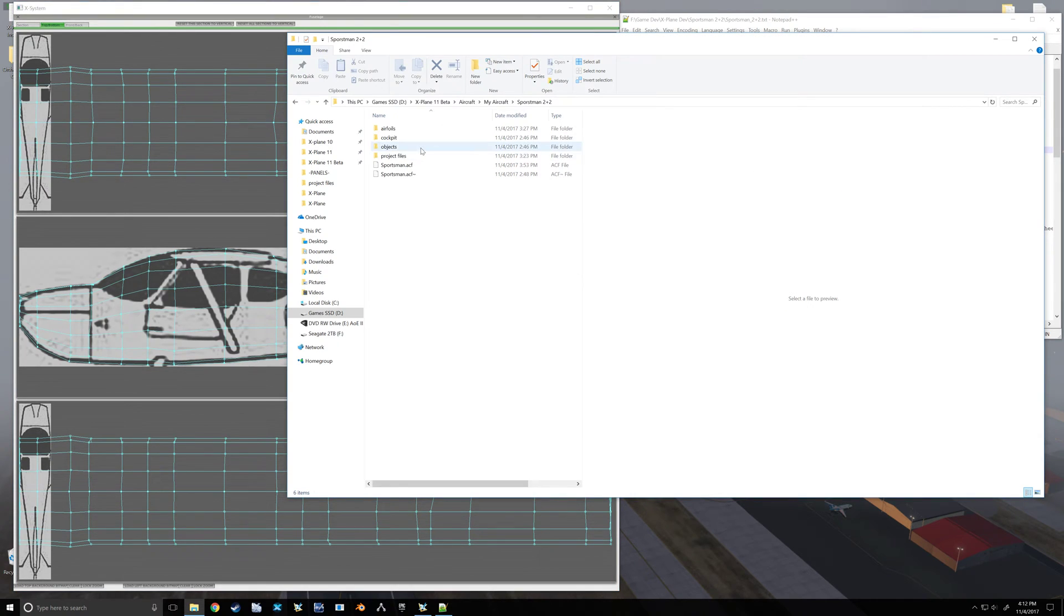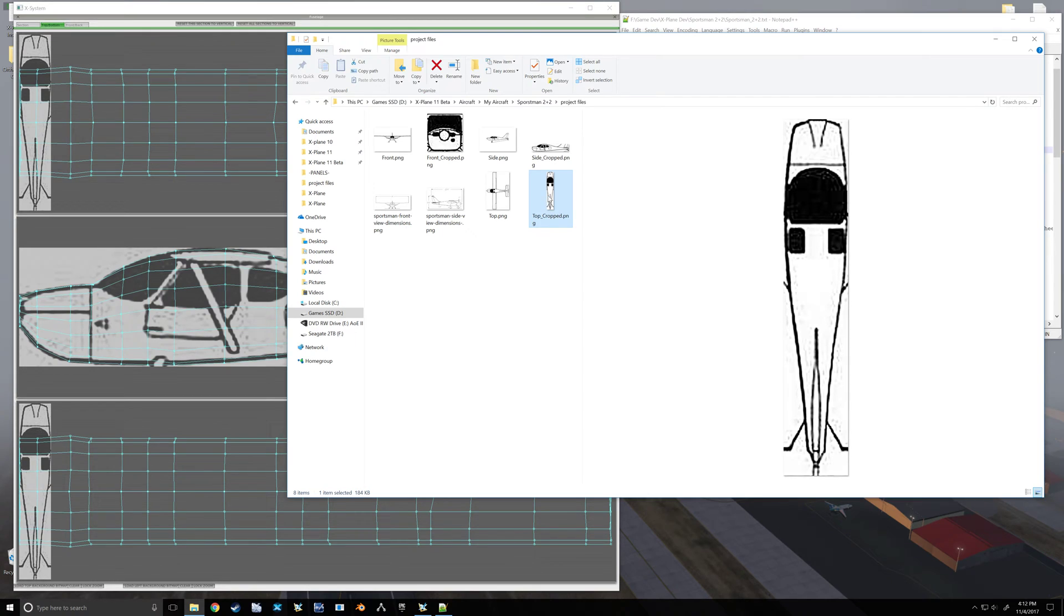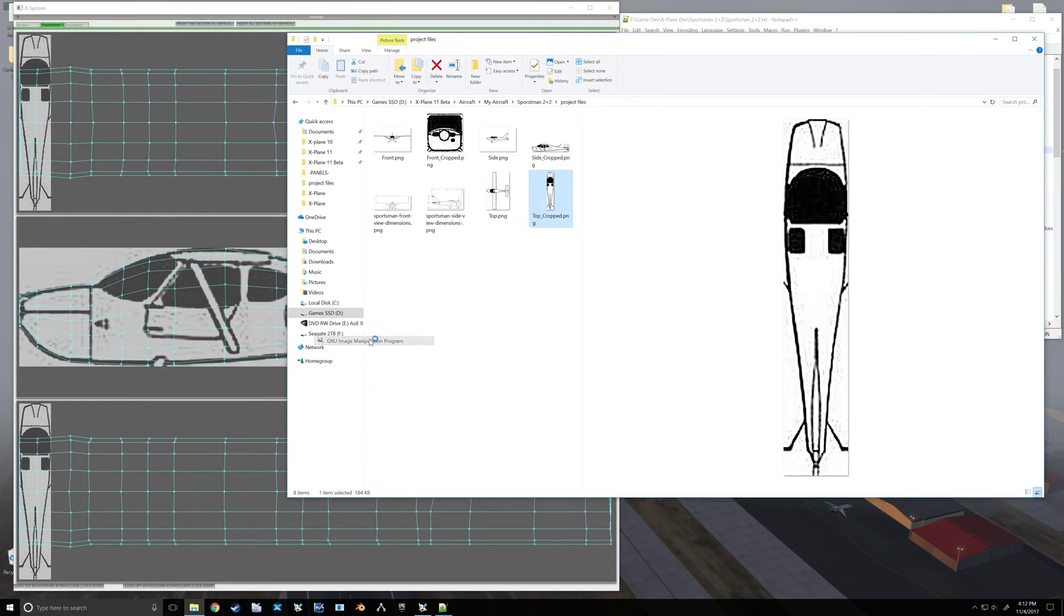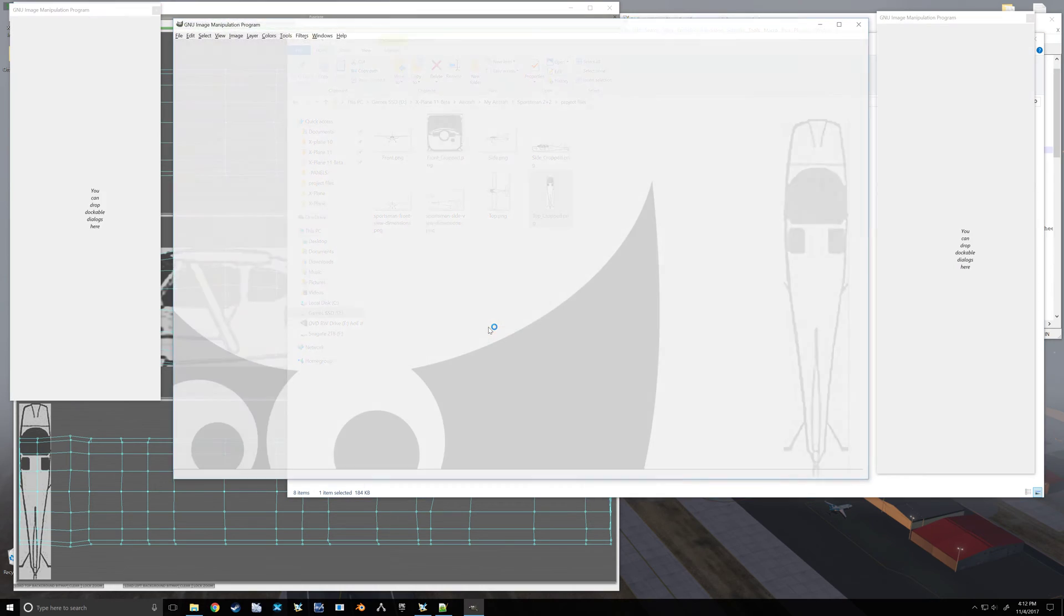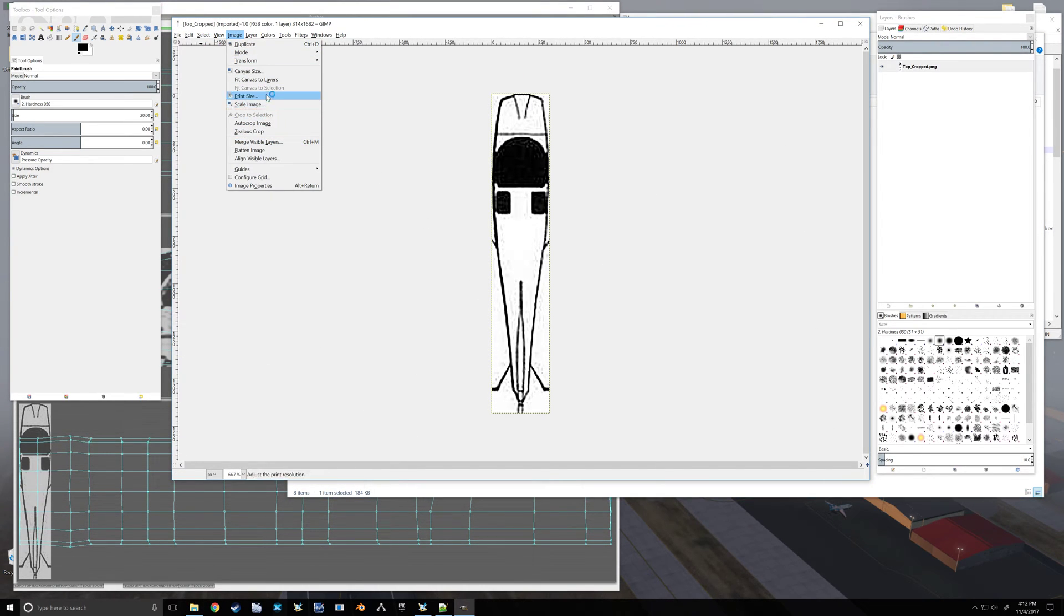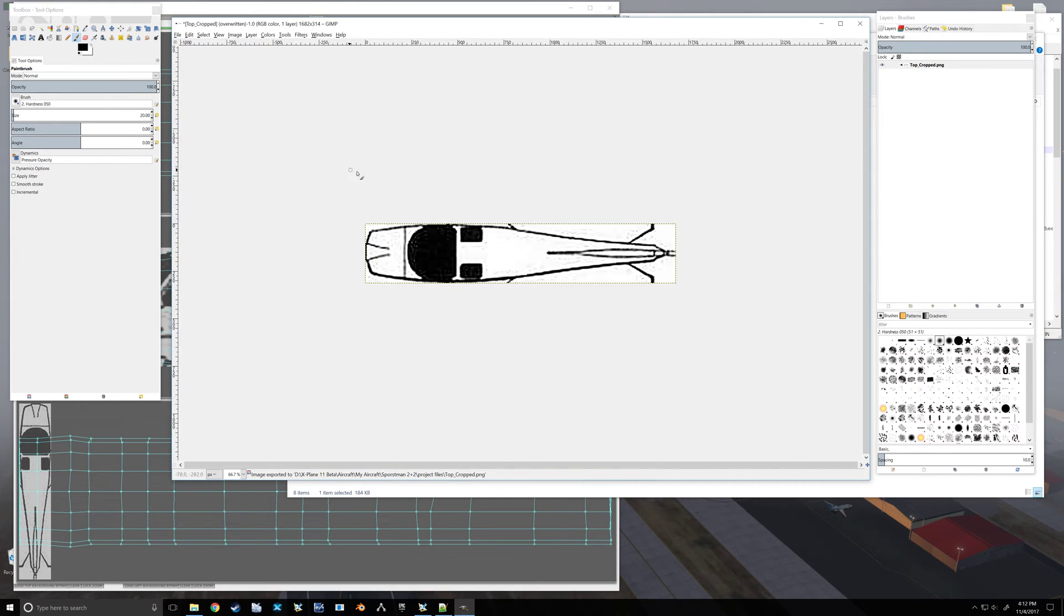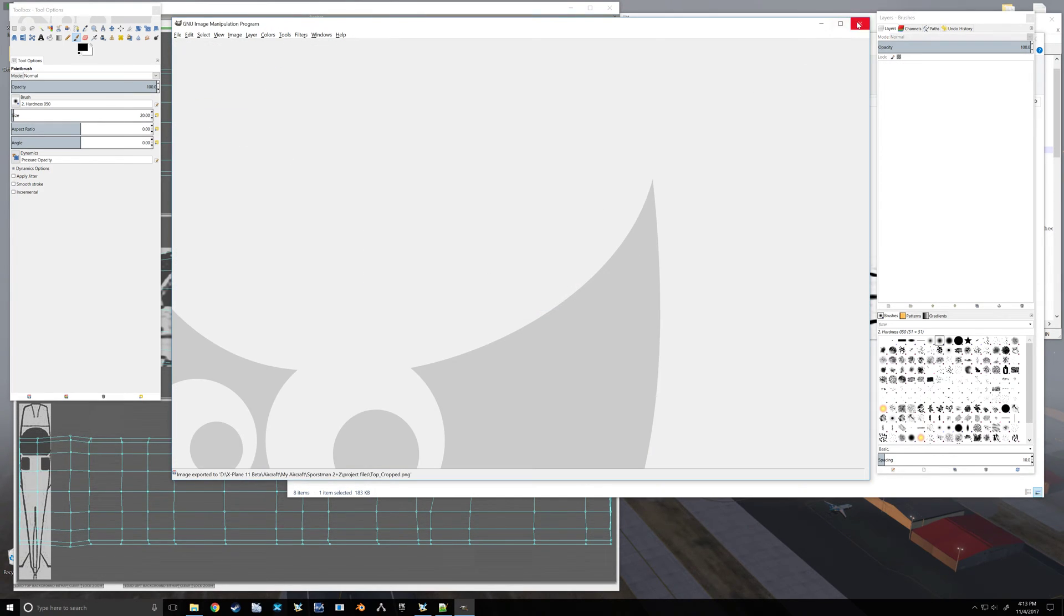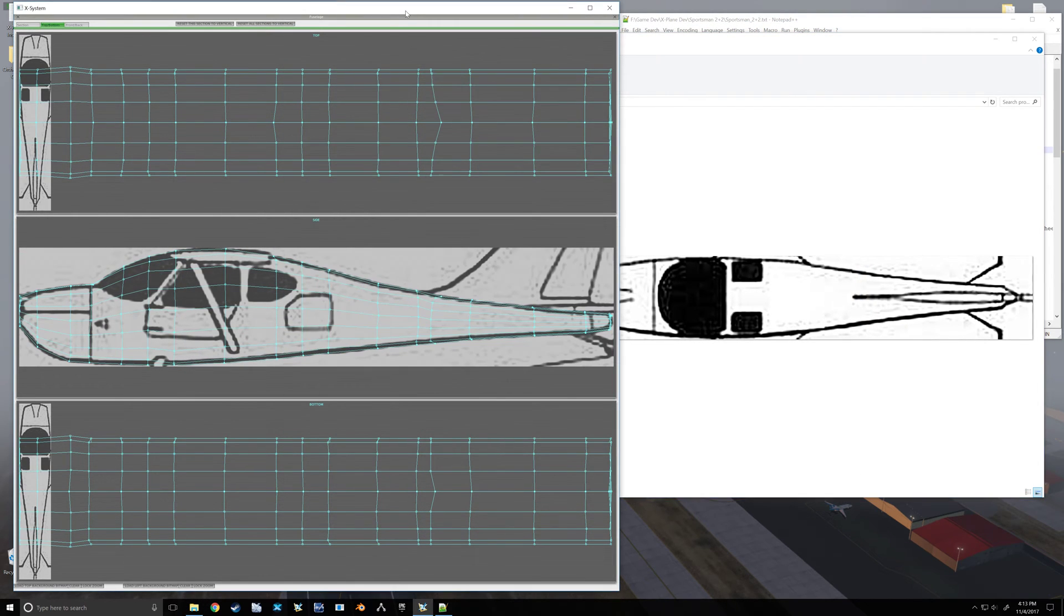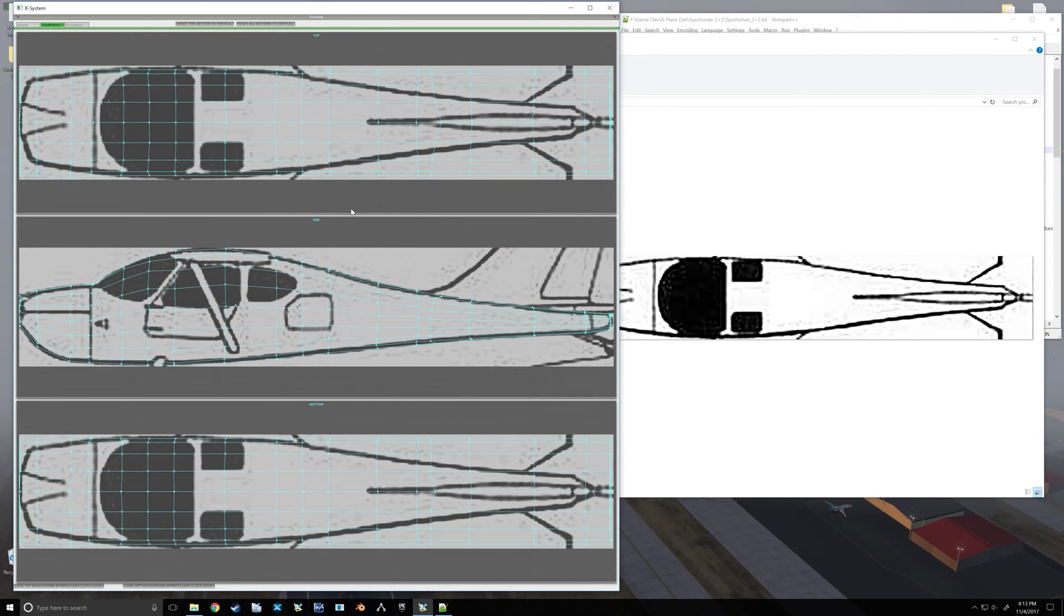So we'll jump back over to our project files, and top cropped. I'll just do a quick rotate. Let's see, transform, counter clockwise, and overwrite. Close that. Come back here, reload it. And there we go.